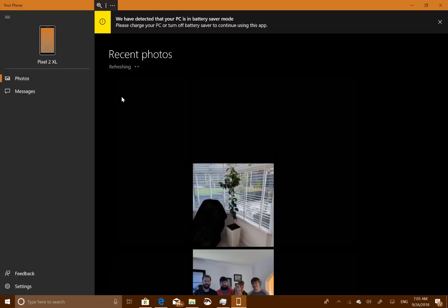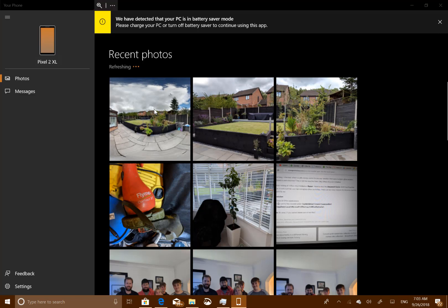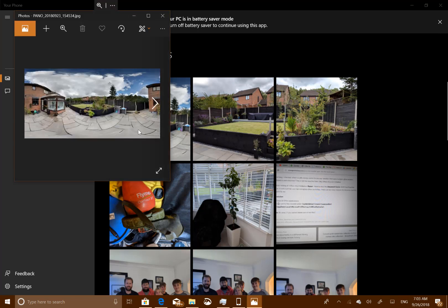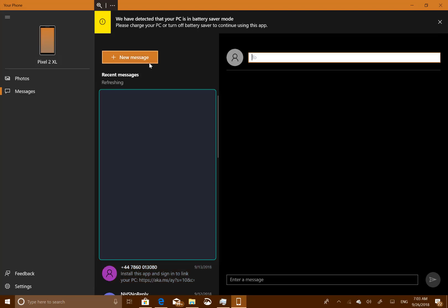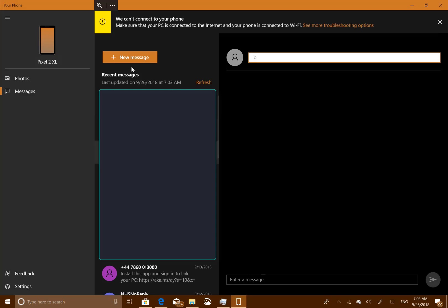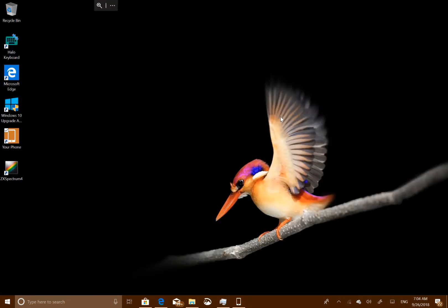Another new app in Windows 10 is Your Phone, a companion app for your phone. You install it on your PC and install the Your Phone companion app on your Android phone. Here you can see pictures I've taken on my phone — they synchronize almost immediately. There are messages in there as well and you can send and receive text messages through this app. Both the phone and PC need to be on the same Wi-Fi to work, which is a bit of a limitation, but it does cache content and it's a nice app.